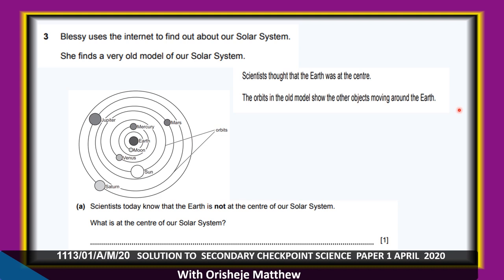Let's look at a very old model of our solar system. Scientists thought that the Earth was at the center of the solar system, and the old model showed other objects moving around the Earth. Scientists today know the Earth is not at the center. What is at the center of our solar system? The Sun.